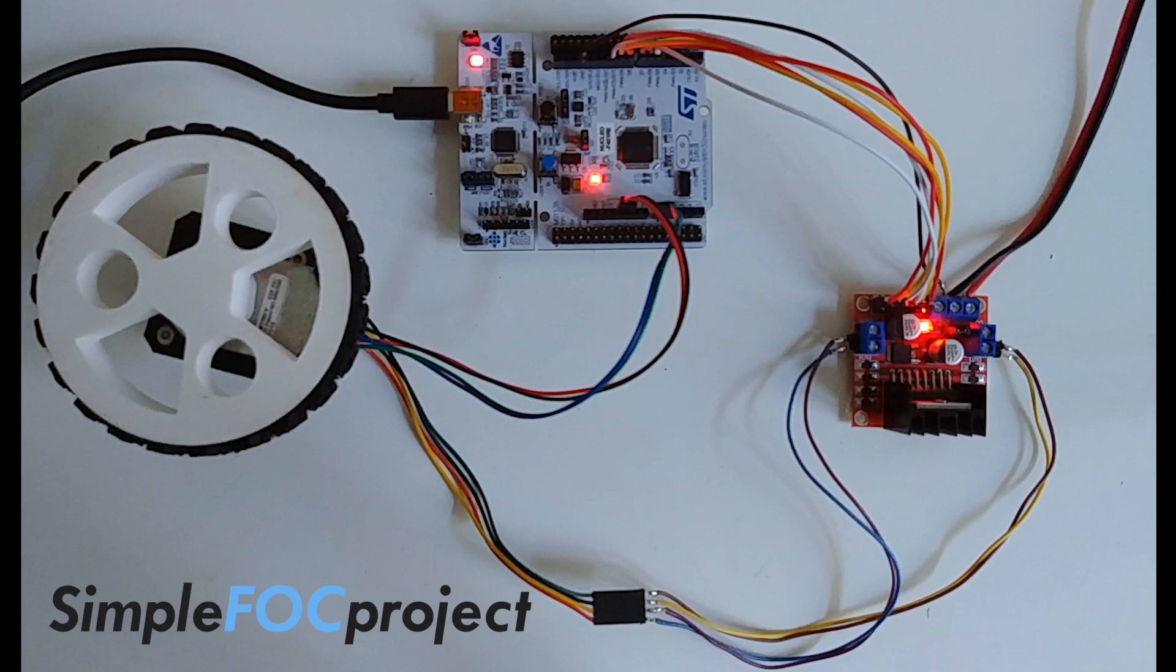Hi guys, this is one more simple FOC library demonstration video and this time I'm going to show you the stepper motor support.